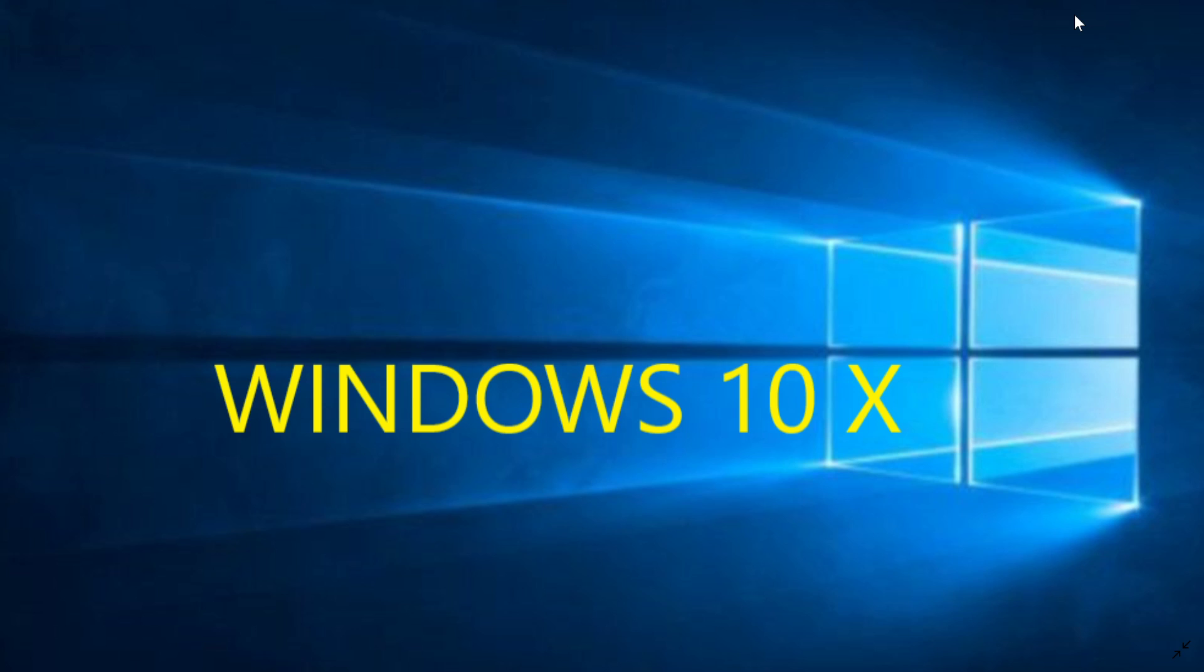And until then, we'll have 20H1, which is the next version. And by the way, today, insiders just got a new build for 20H1, which is 18995. And we're moving on to that, which will be March, April of 2020, just a few months after Windows 7 is kind of gone, basically. Well, it's not going to be gone, but no security updates unless you pay for it.